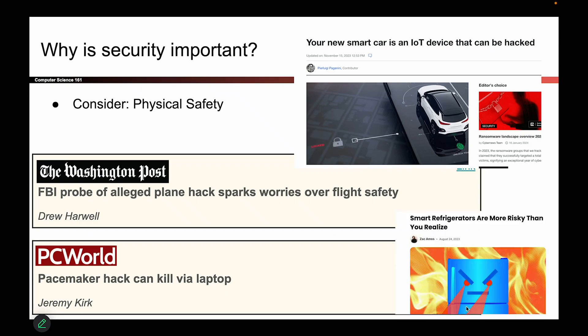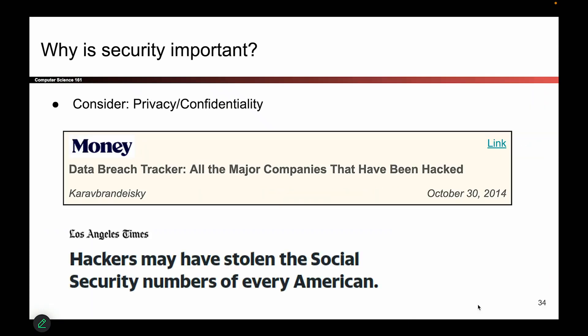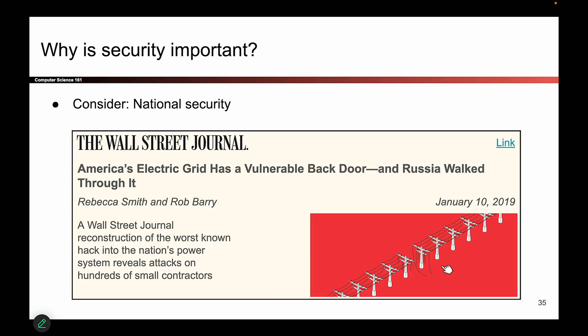Smart refrigerators with death beams — OK, it's very scary. Privacy is important too; there are tons of companies that get hacked. They can steal your social security number, they can steal your bank information, so those are also things we have to watch out for. National security and politics — maybe countries will try to attack each other for political reasons. That's also something we have to watch out for.